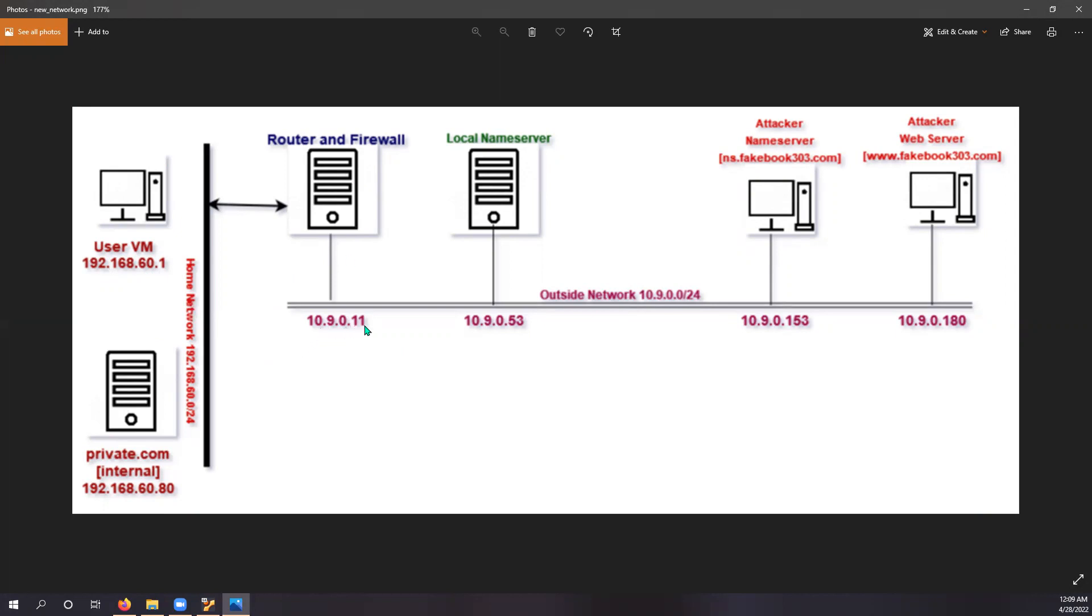and a local name server which is configured inside the user virtual machine. And there is a fakebook303.com name server and fakebook303.com web server on the outside network.